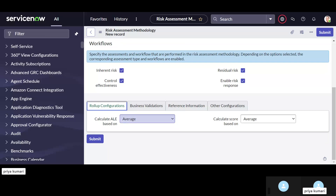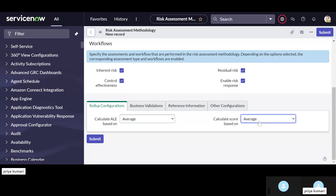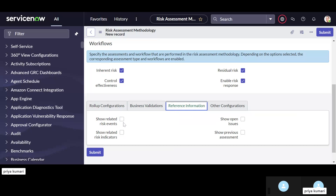Now in the roll-up configuration, you can define how you want to calculate ALE or score. You can calculate ALE based on sum of all ALE, average of all ALE, maximum, or minimum. Whichever you select, that will be given as the ALE. For example, selecting average here. Similarly, calculate score based on average, maximum, or minimum — you can mention how you want to calculate.